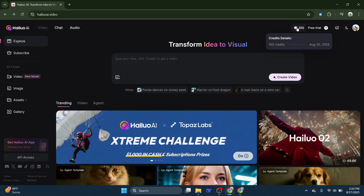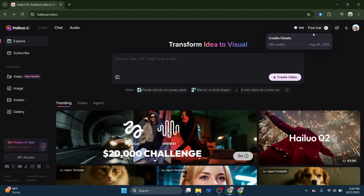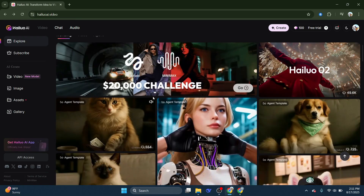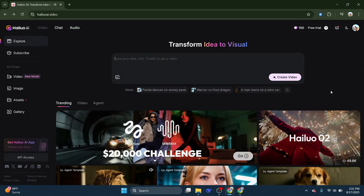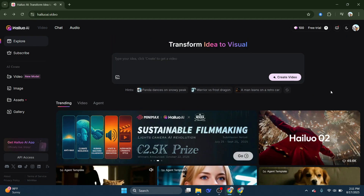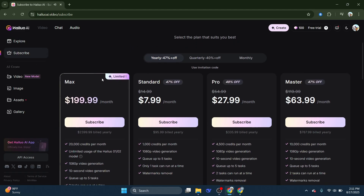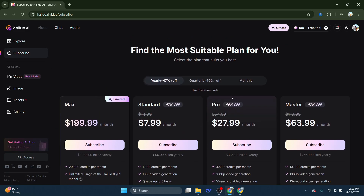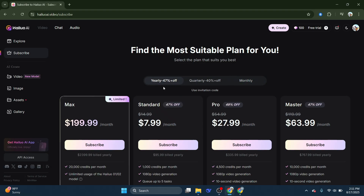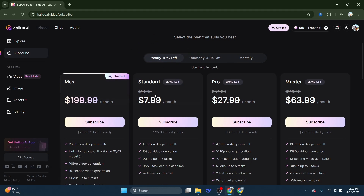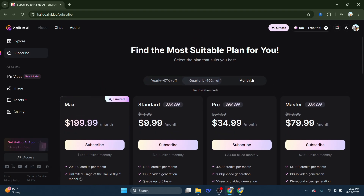Now, if you need more credits beyond the free bonuses, the second way is by subscribing to a plan. Just click on the subscribe button in the top left corner of the website. You can choose between monthly and yearly plans, with the yearly plan giving you a 47% discount. Here's a quick breakdown.